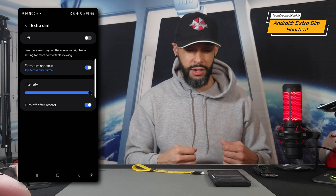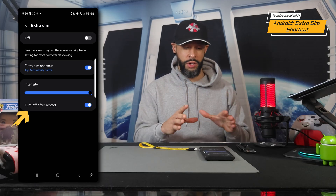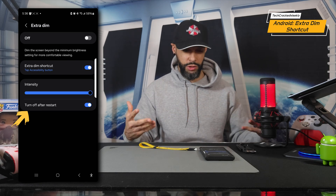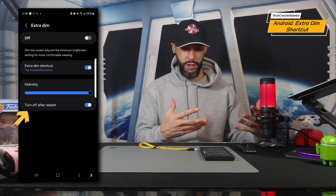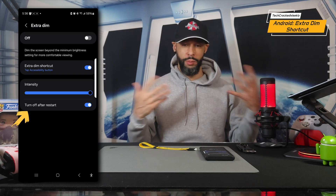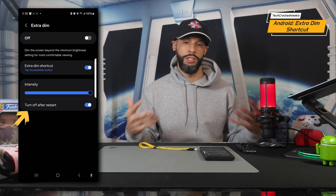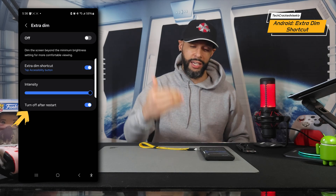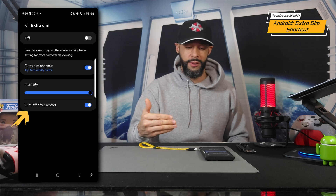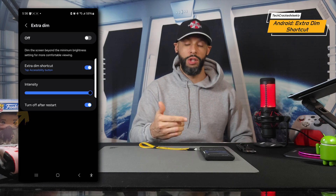Lastly, there's a feature I find very helpful: "Turn off after restart." After you restart your phone, this will automatically turn off the extra dim feature. This is helpful because when you restart your device you need to enter your PIN or password, and if extra dim is all the way on you might not be able to see the display to log in.